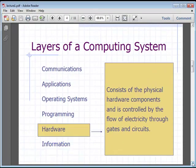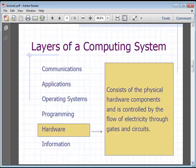The next thing we're going to talk about is the hardware layer. The hardware layer consists of all the basic physical components of a computer — for example, the actual hard drive, anything that's physical that you can touch — and it also controls the flow of electricity.